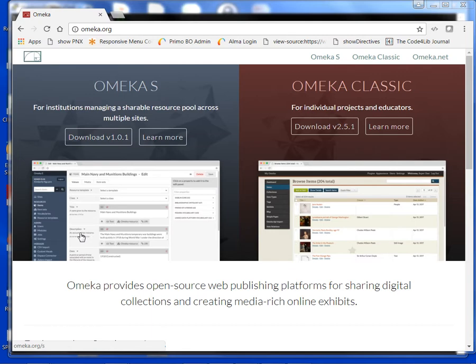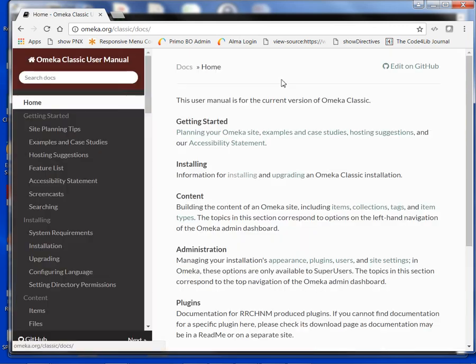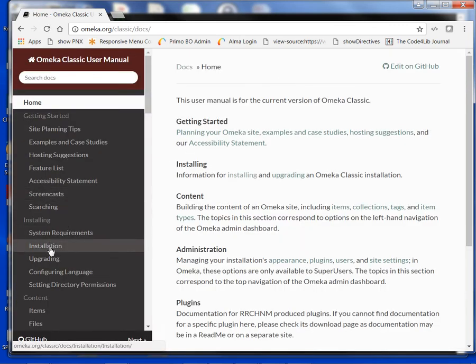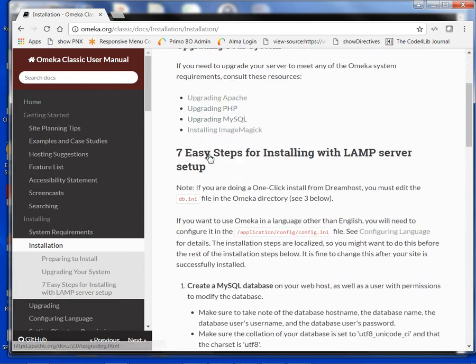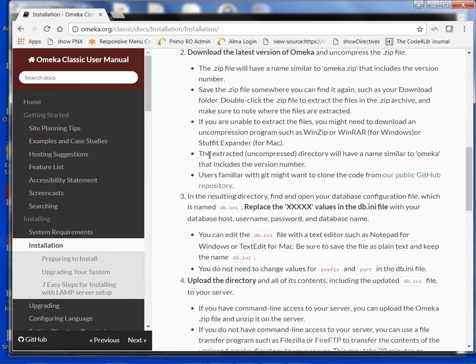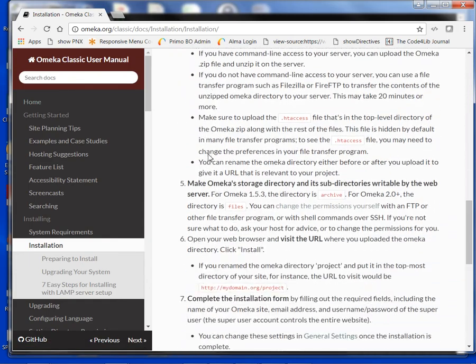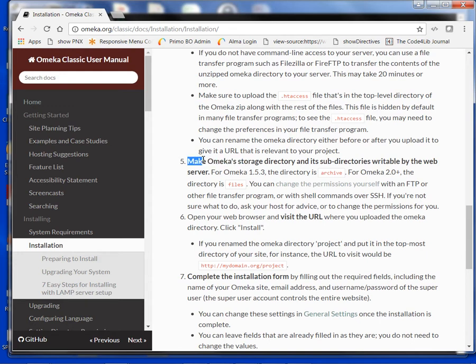First, we want to go to the omeka.org website. I'm going to go to Omeka Classic and the user manual, and under installing I'm going to click on the installation link. In the previous videos, we went through all the steps up to step five. Now we need to make Omeka's storage directory and its subdirectories writable by the web server.